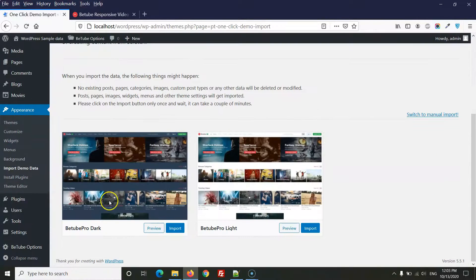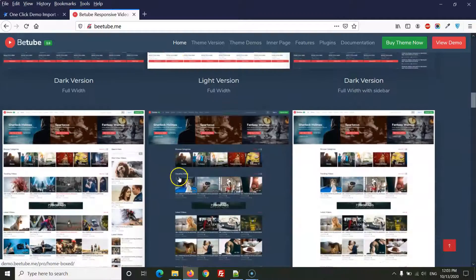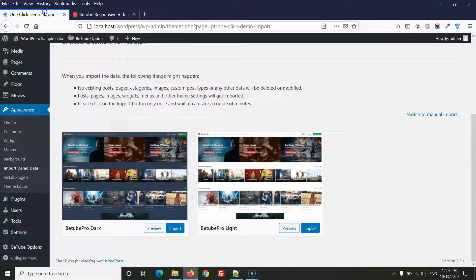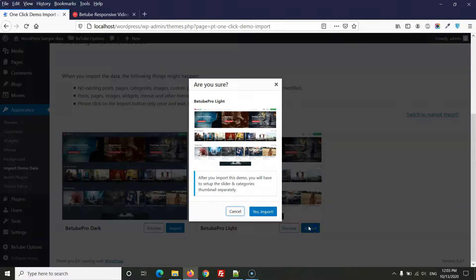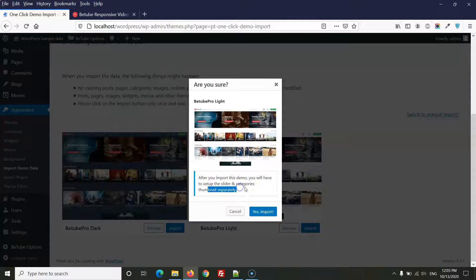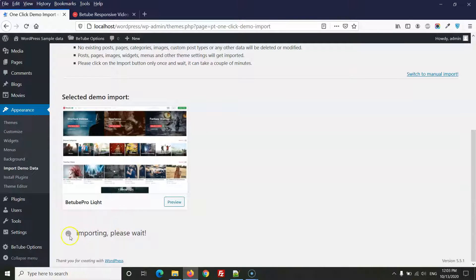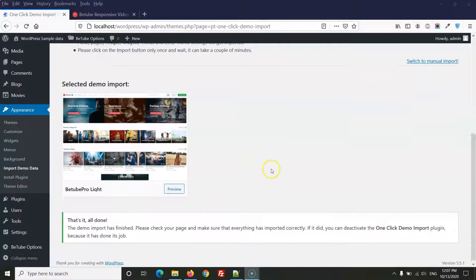In the demo importer you have two options: dark version and light version. Select the one you want. For this demo, I'll install the light version — click Import. Read the notice that after importing you will need to set up the slider and category thumbnails. Click Yes and wait a few minutes for the import to complete.